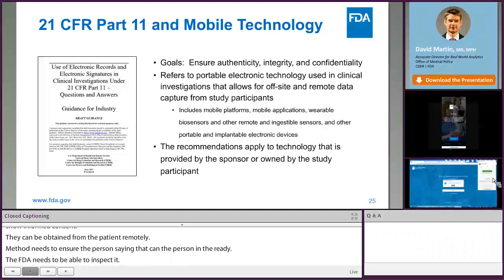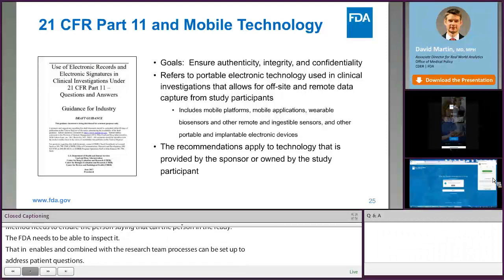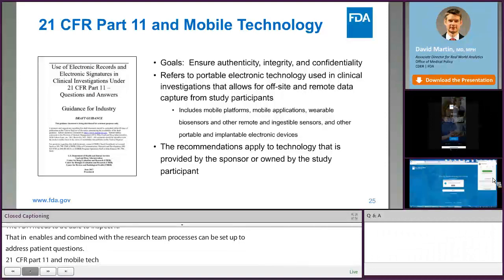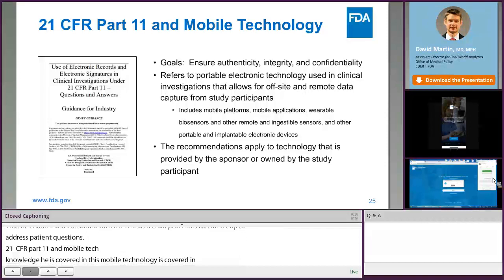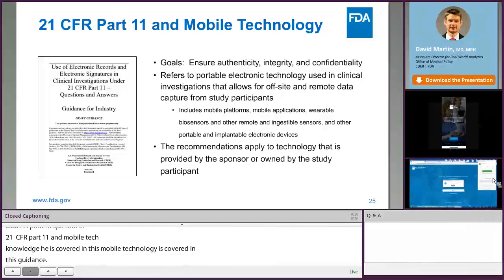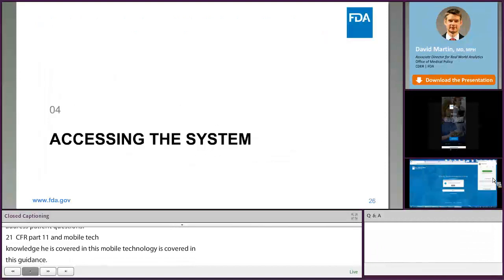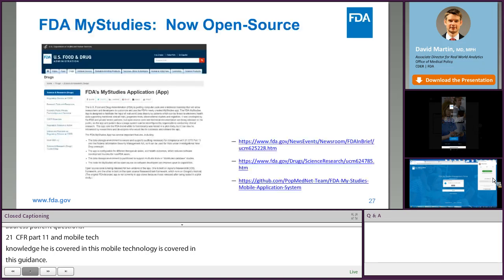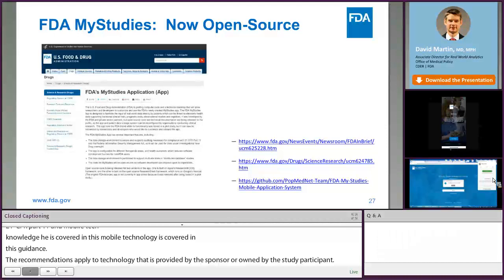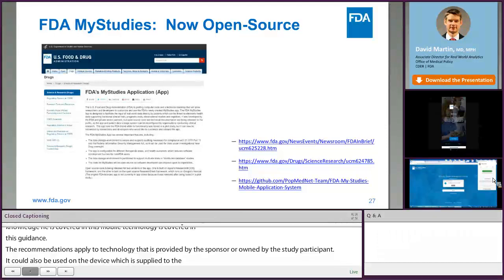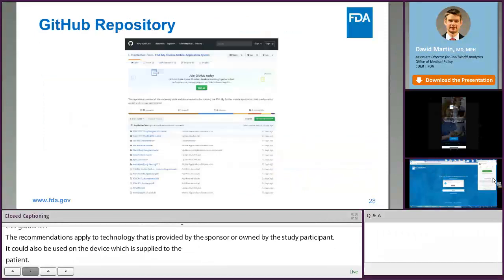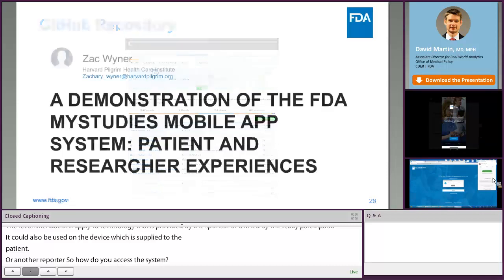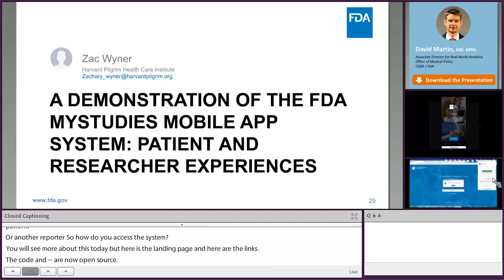21 CFR Part 11 in mobile technology is covered in this guidance, and I would encourage you to review it, since it does focus on authenticity, integrity, and confidentiality, and includes mobile platforms. The recommendations apply to technology that is provided by the sponsor or owned by the study participant, and while we initially conceived of the app being used on the participant's own device, the app could also potentially be used on a device supplied to the patient or other reporter. So how do you access the system? You'll see more about this today, but here is the FDA landing page and here are the links. The code and technical documentation are now open source. Here is a picture of the GitHub repository. And now I'd like to turn it over to Zach Weiner, who will demonstrate the functionality of the app system.